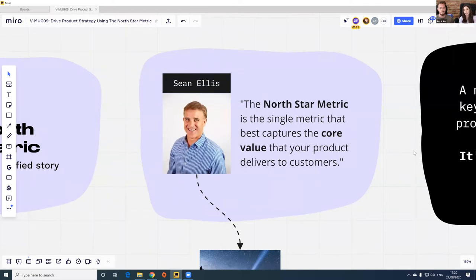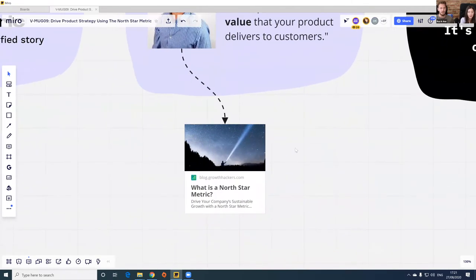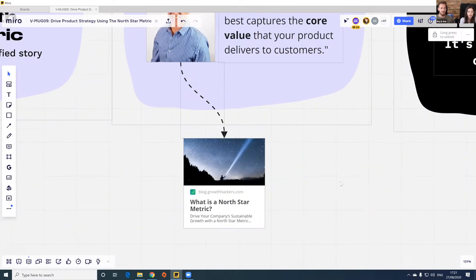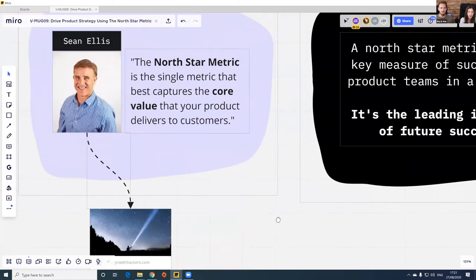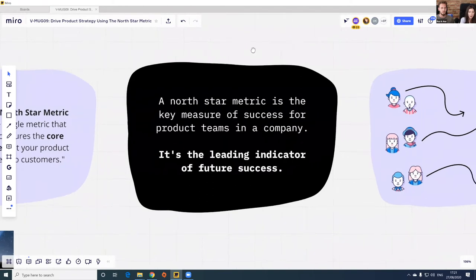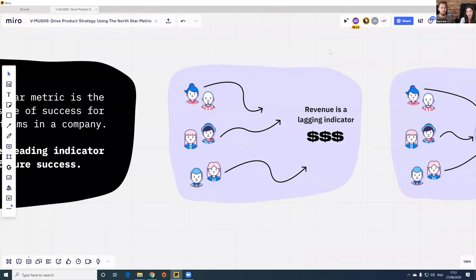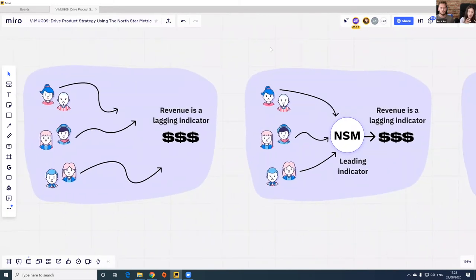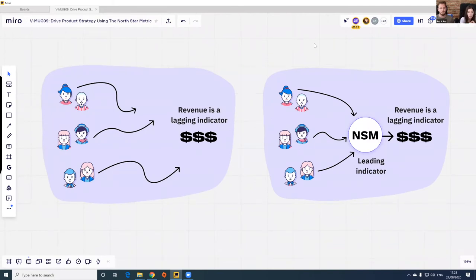Introducing the North Star Metric — your product team's unified story. Sean Ellis coined the term 'North Star Metric' in the early 2010s. The North Star Framework is a model for managing products by identifying a single crucial metric that best captures the core value your product delivers to customers. The North Star Metric is actually a leading indicator of success. Think of it as a framework that bridges business outcomes with customer value in a way that every person, team, and department works in synergy, with efforts and goals all heading in the same direction.